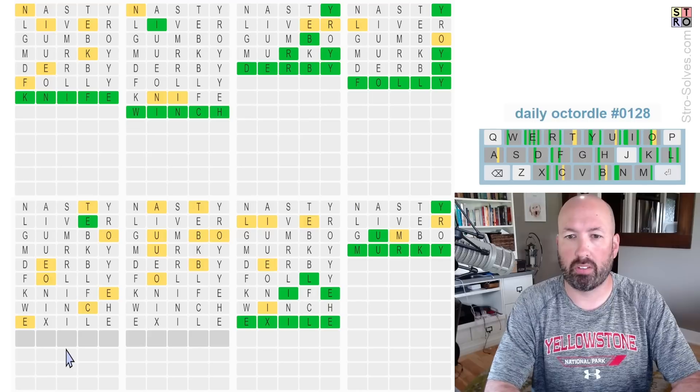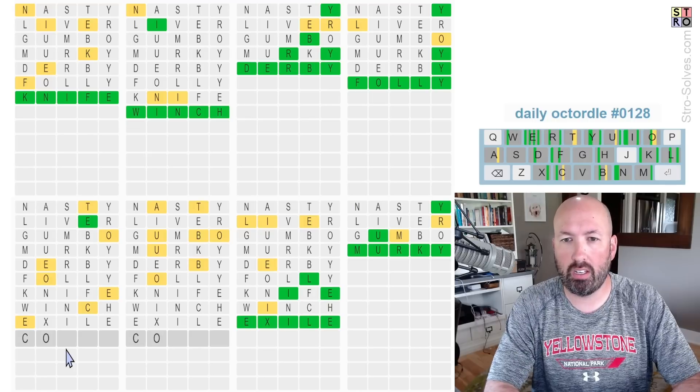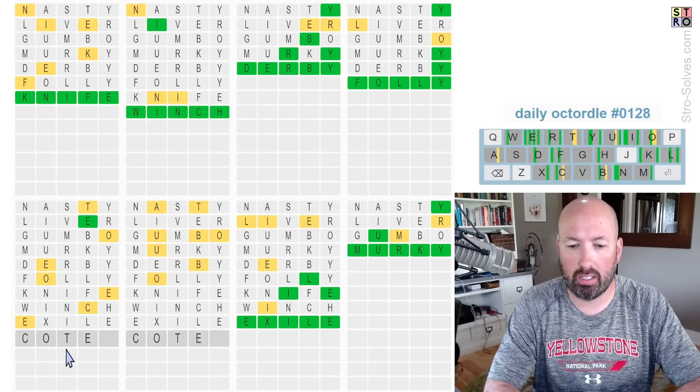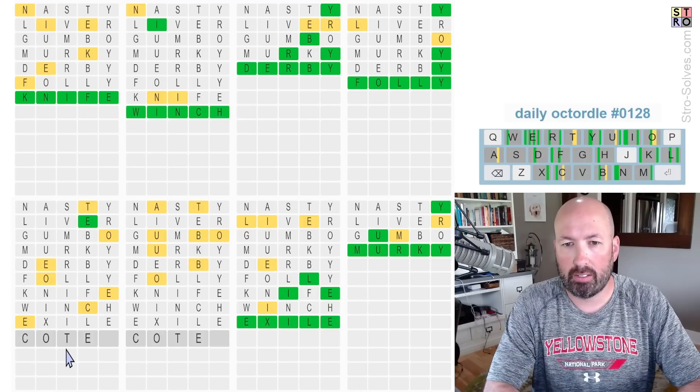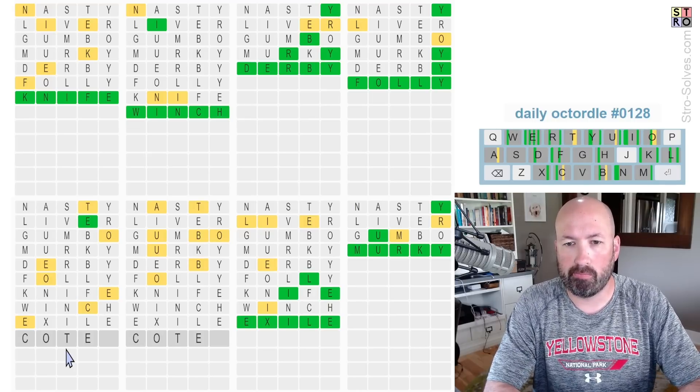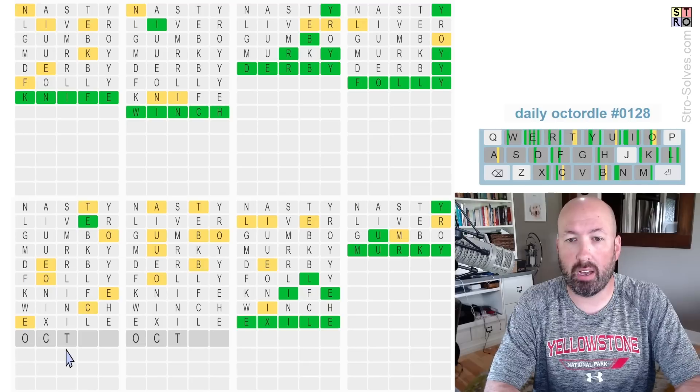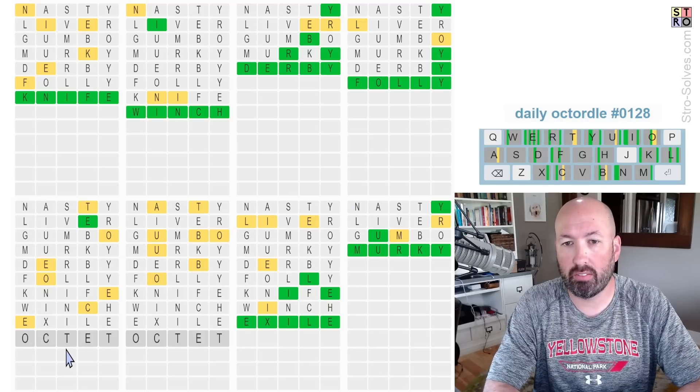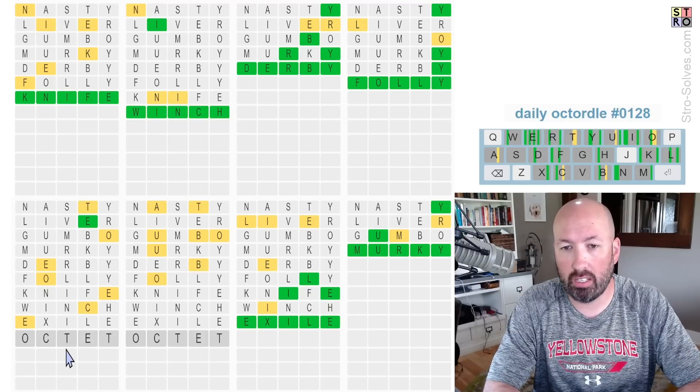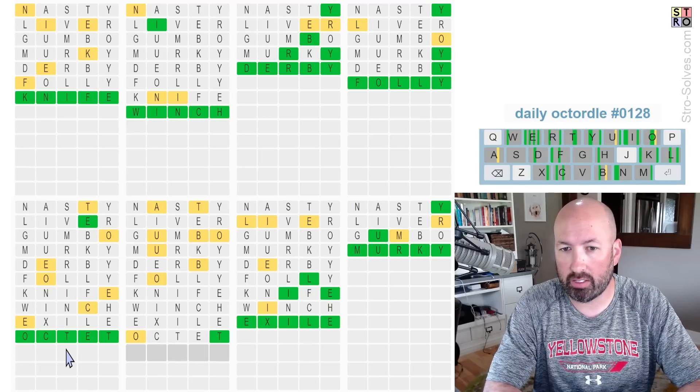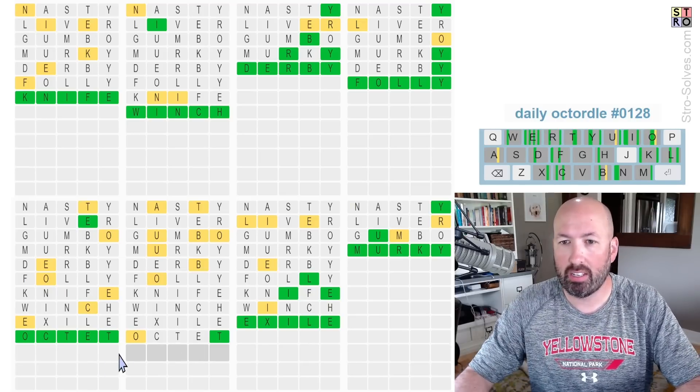Now, this here, we've got C, O, T, and E. It could be octet. There's another T. That seems good. Let's try octet. It was octet. All right.